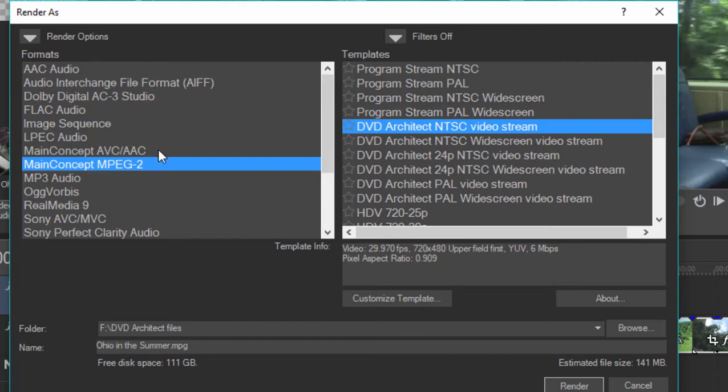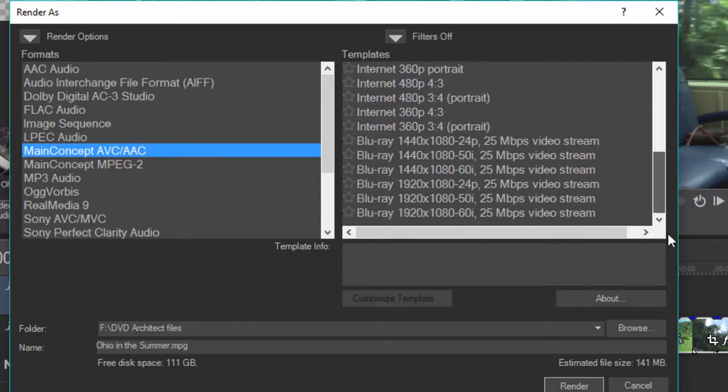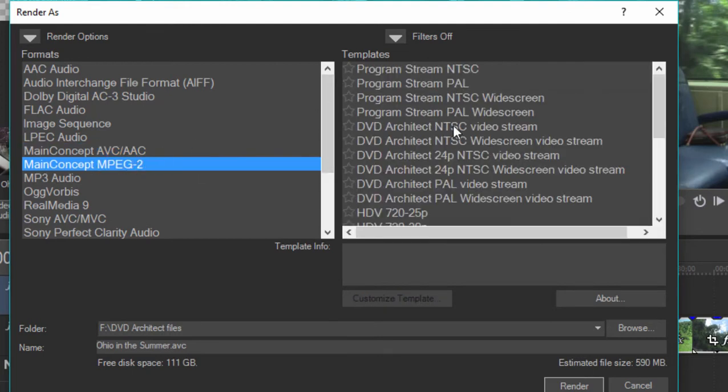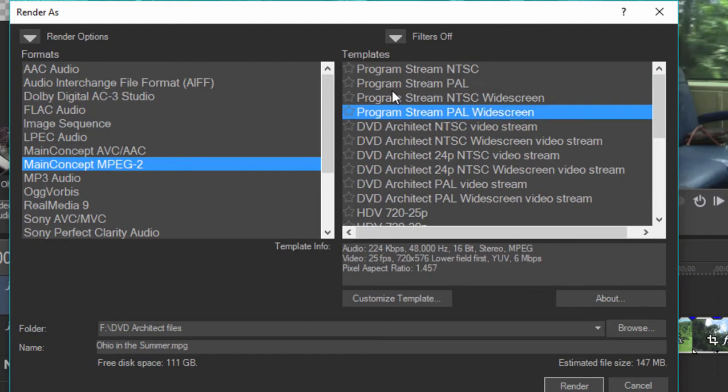If you're outputting an AVC file for high def, you could choose the option here. Notice this only outputs a video stream, not video and audio together. However, you do have that option. If you go to main concept MPEG-2, you can select the program stream options, and these will generate both the video and audio as a single stream.